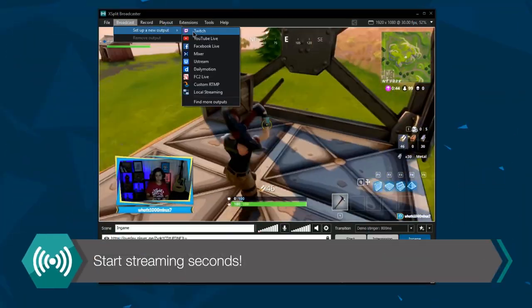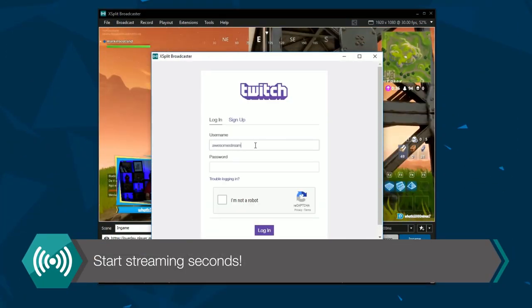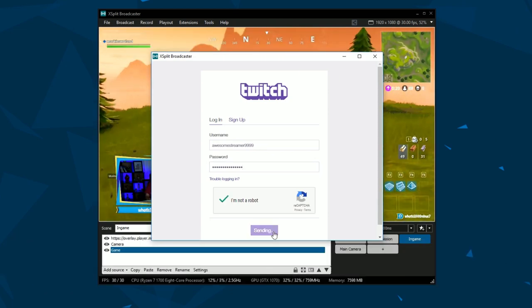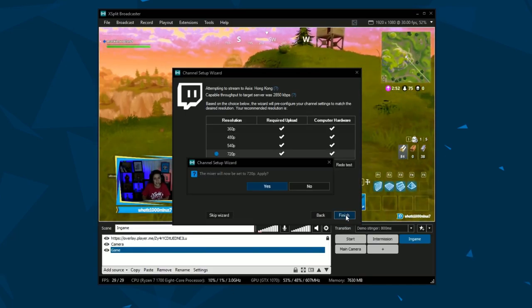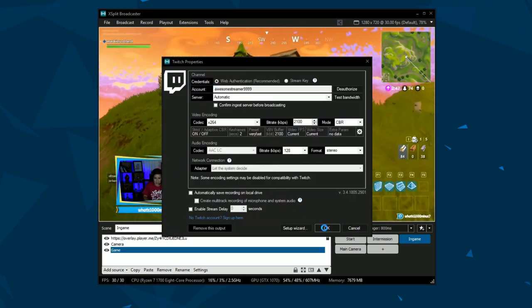Streaming to your favorite sites just takes a few clicks with XSplit Broadcaster. All you need to do is log into your account and let our wizard pick the perfect settings for your broadcast.